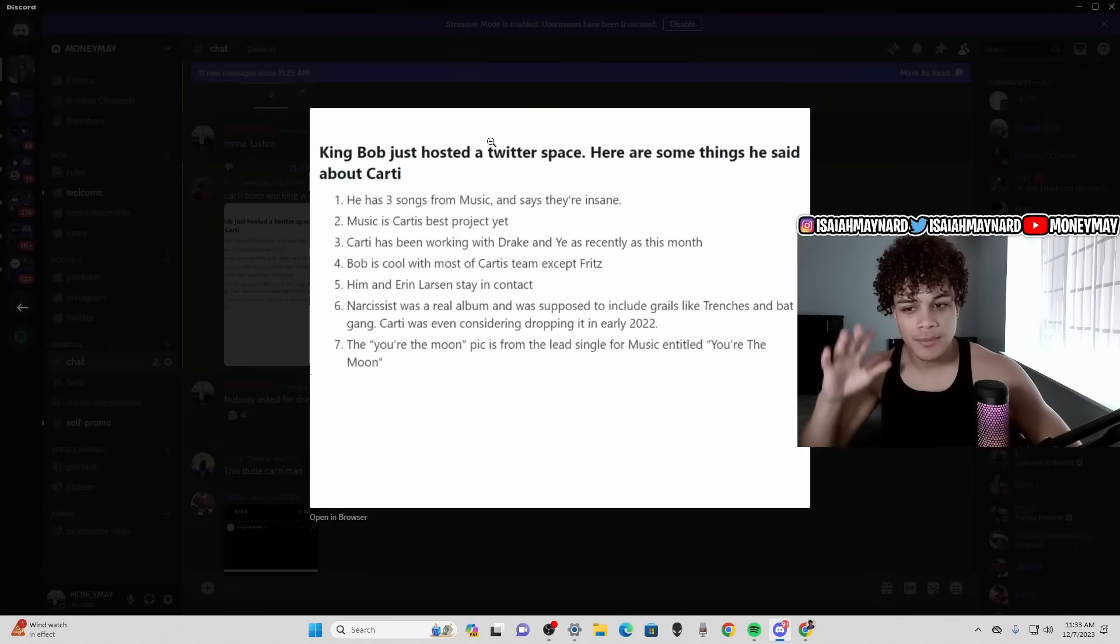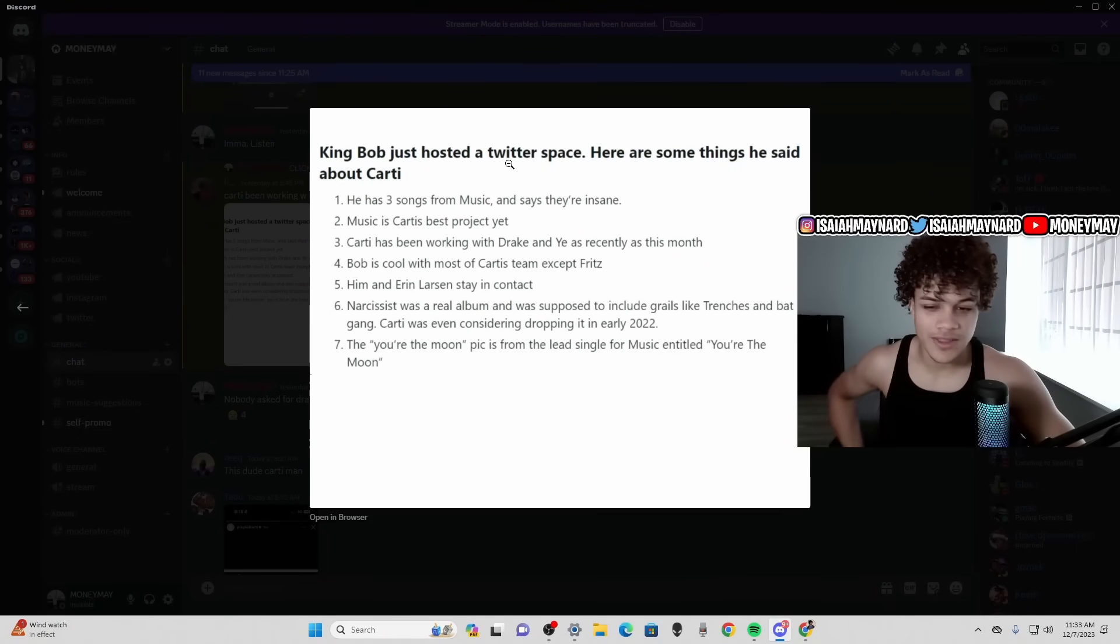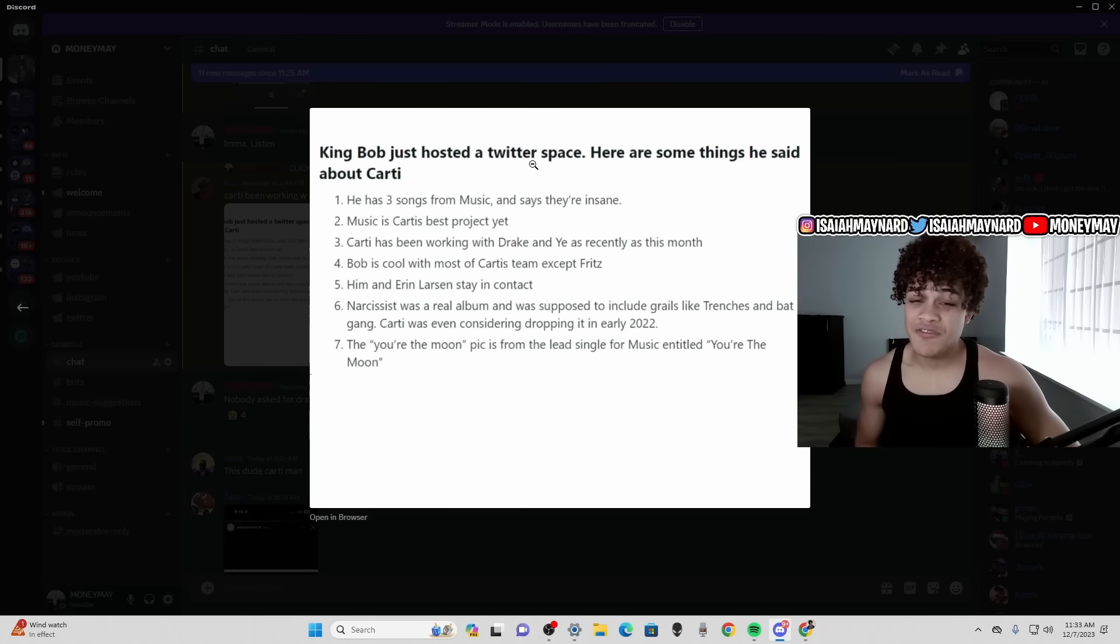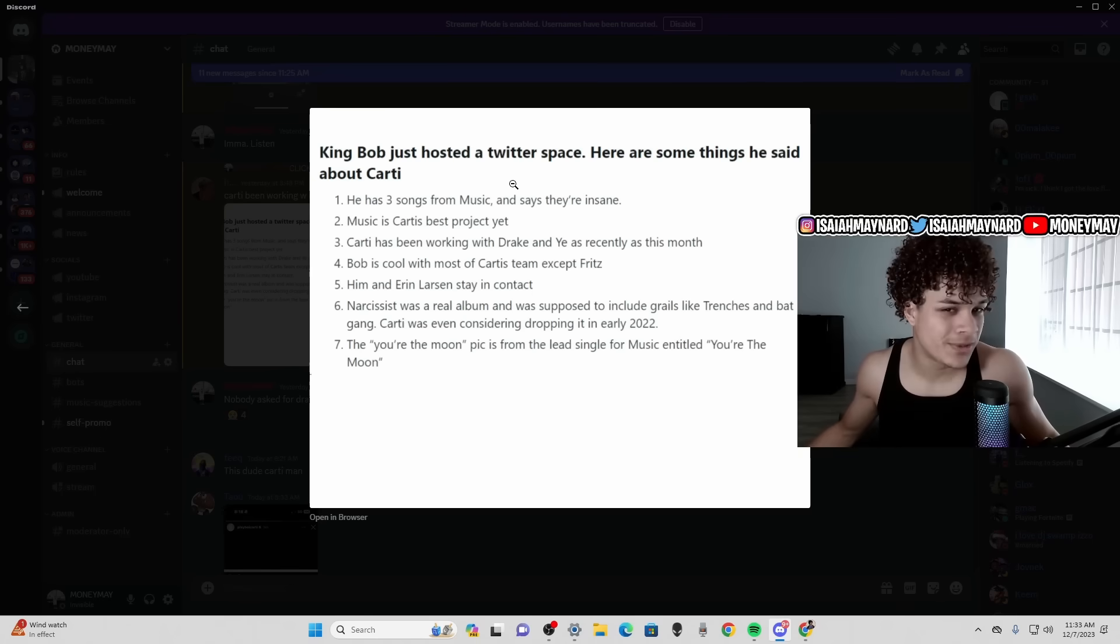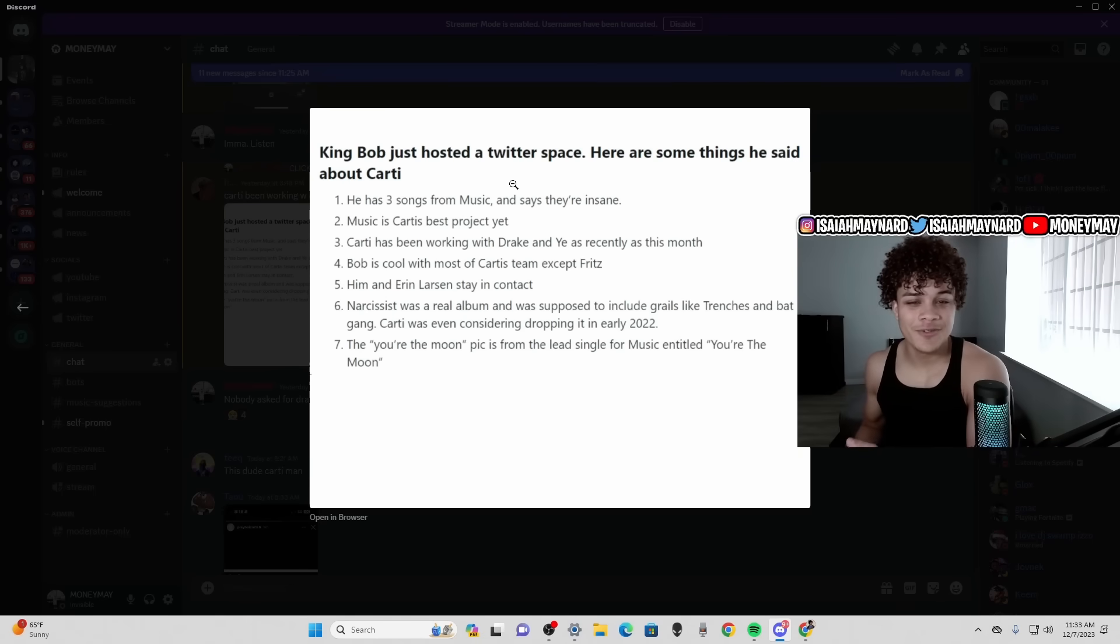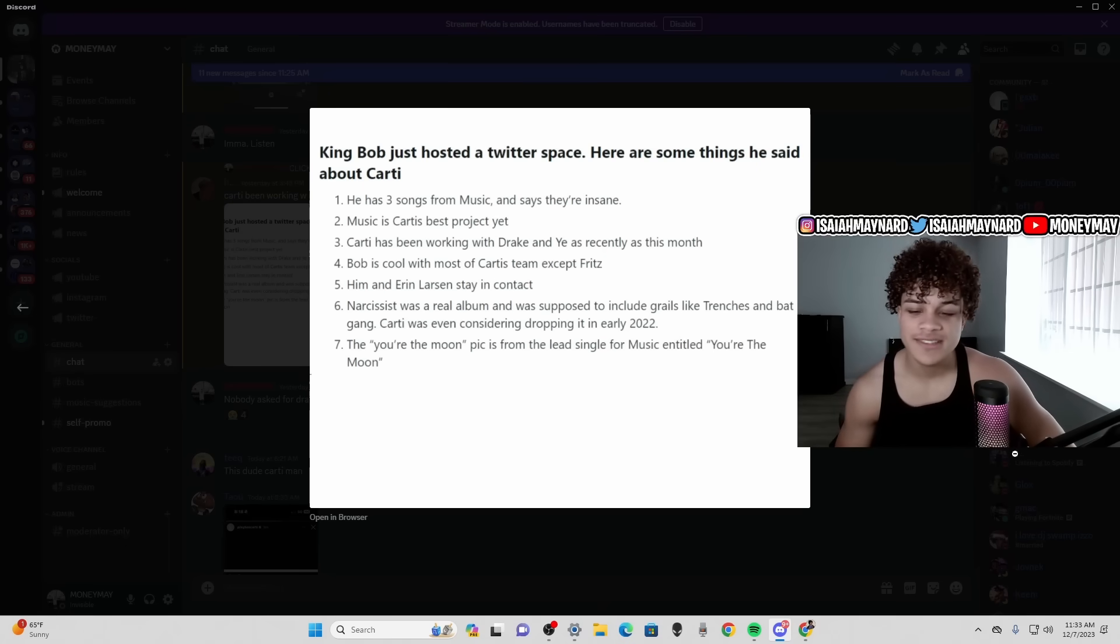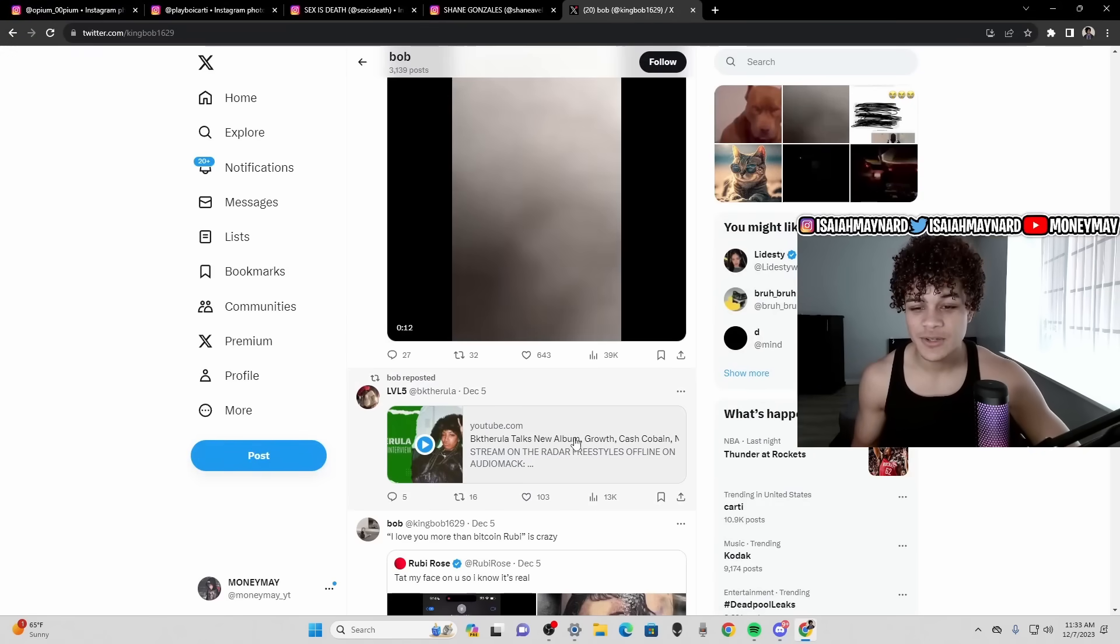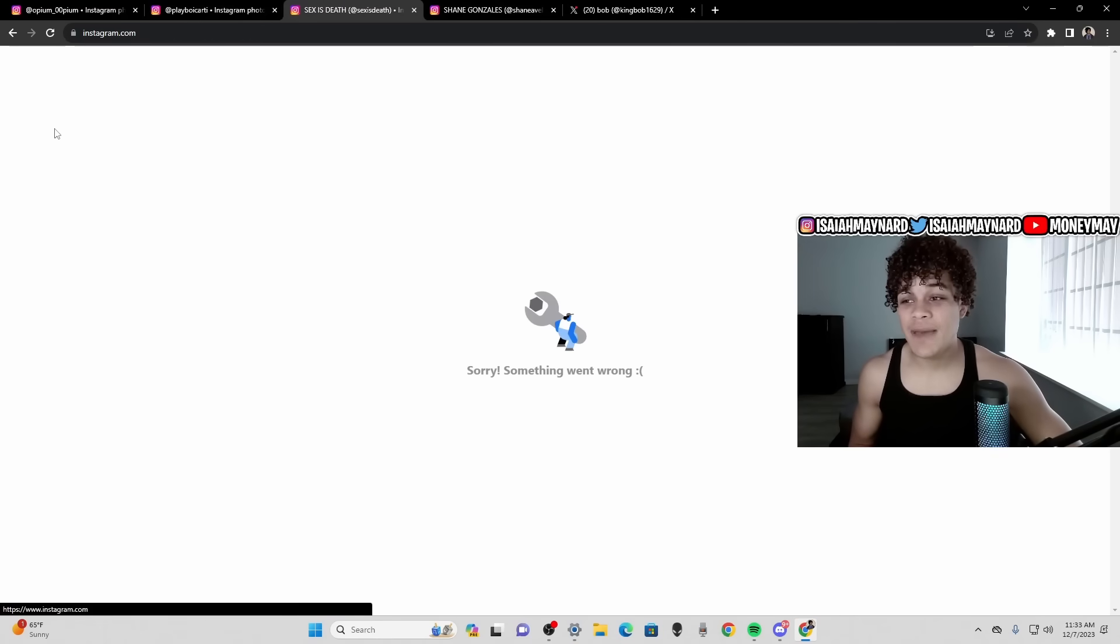So that's everything we got. King Bob even co-signed it saying Drake and Yay part is true. Don't need Drake, but this is everything from King Bob. Three songs from Music, they're crazy, we know that. Music is gonna be Carti's best project pretty sure. I'm not saying everybody but a lot of people are expecting a classic. We already know Carti has to drop a classic, there's no way he doesn't. Three for three, he's gotta go four for four.